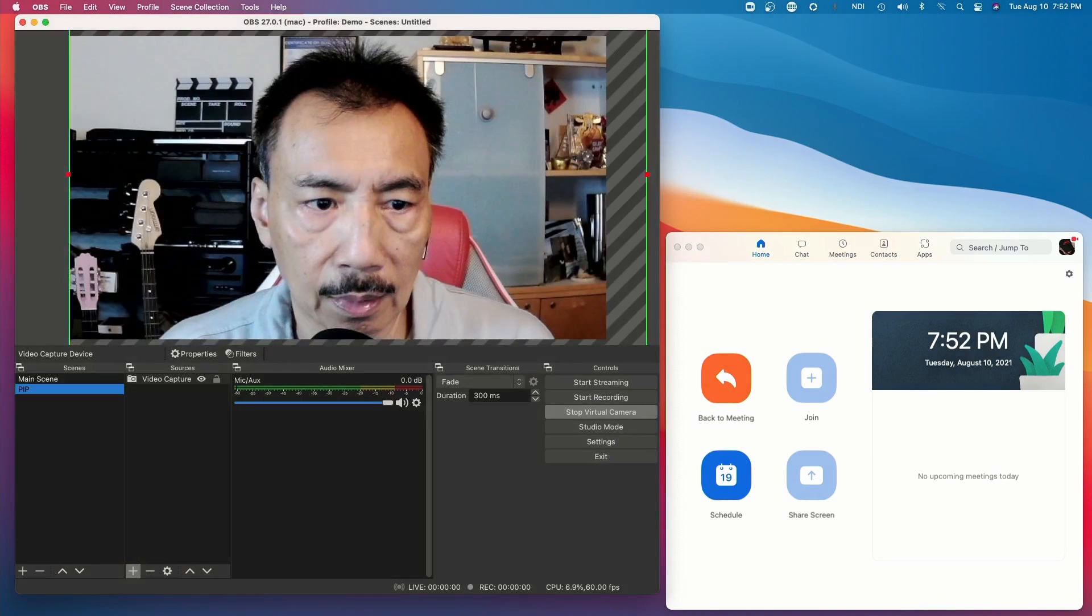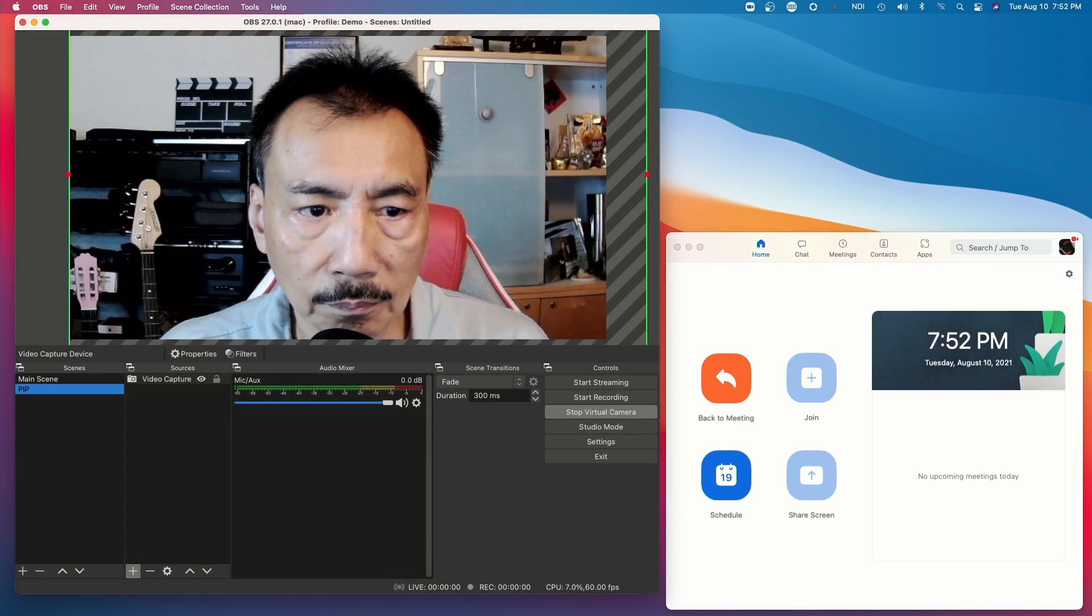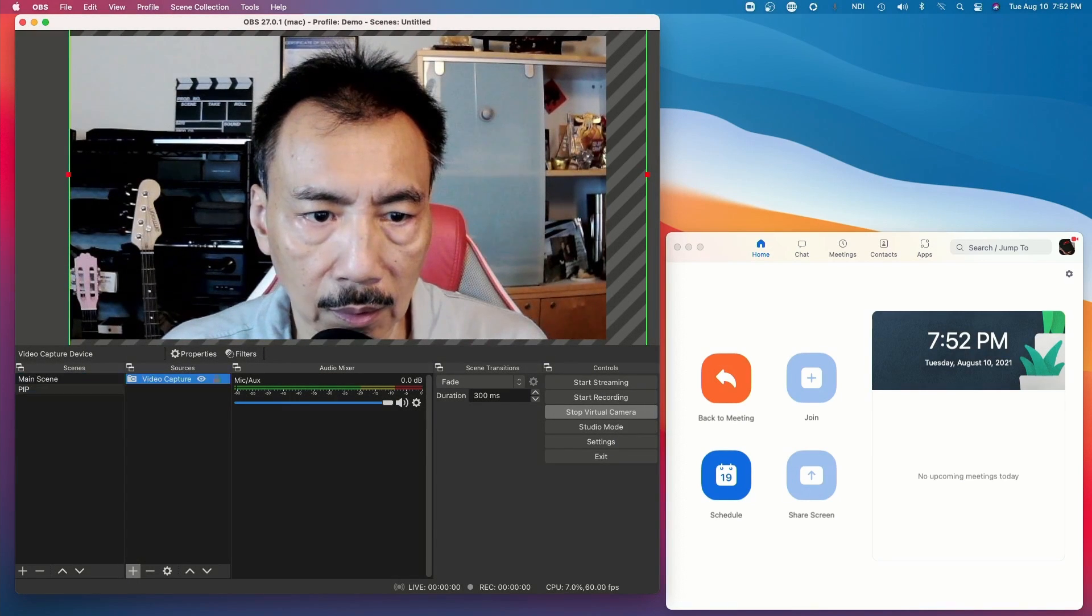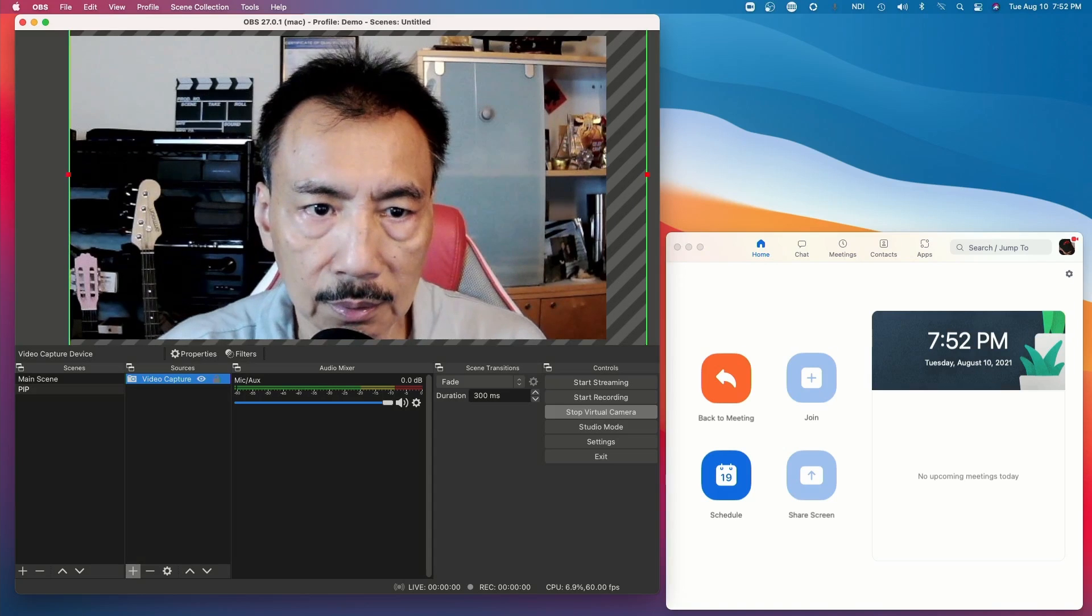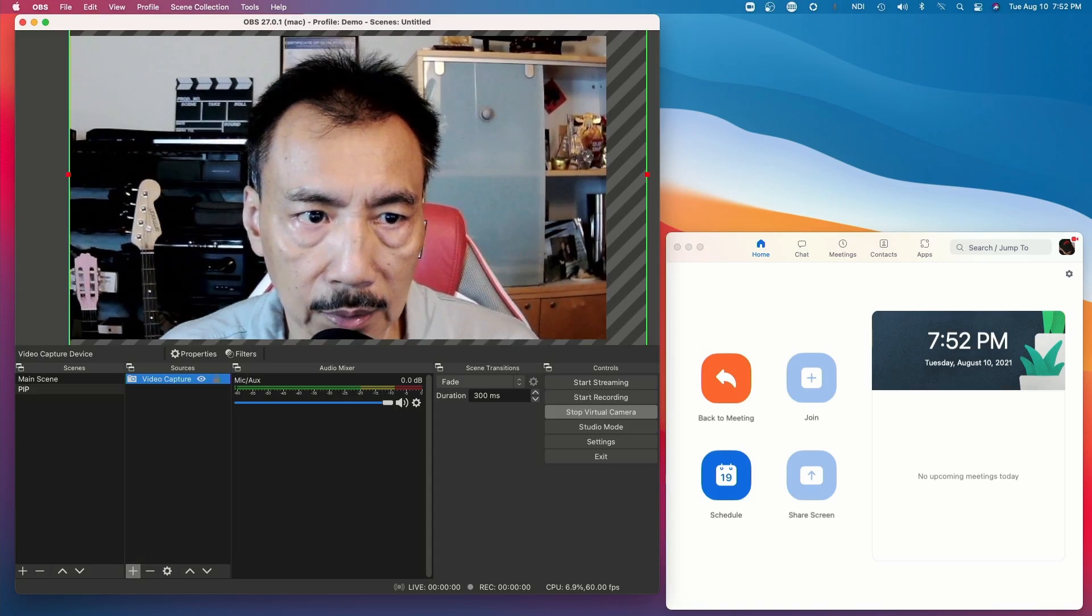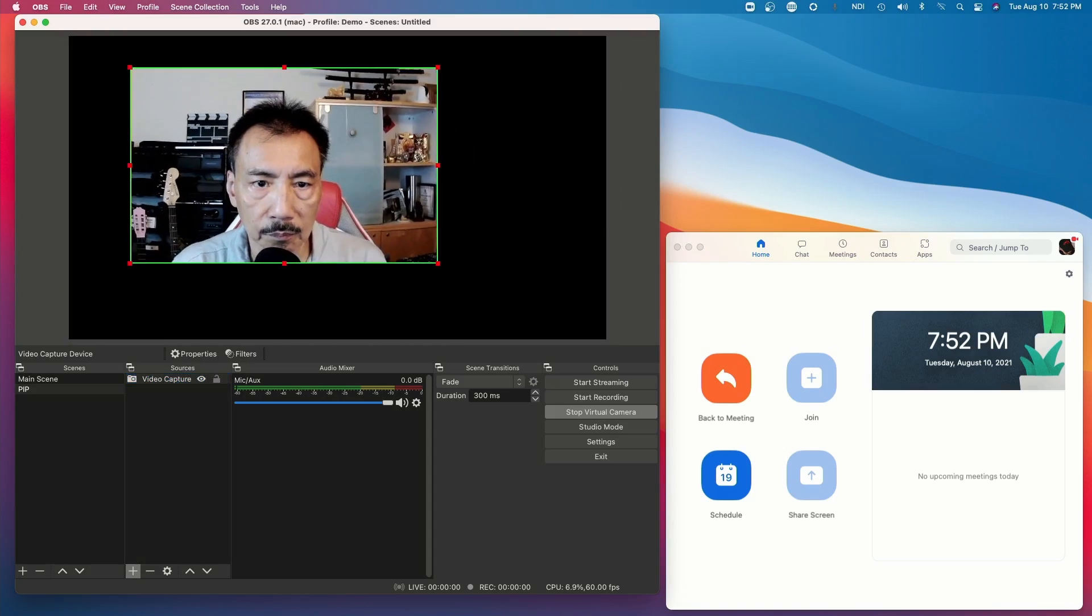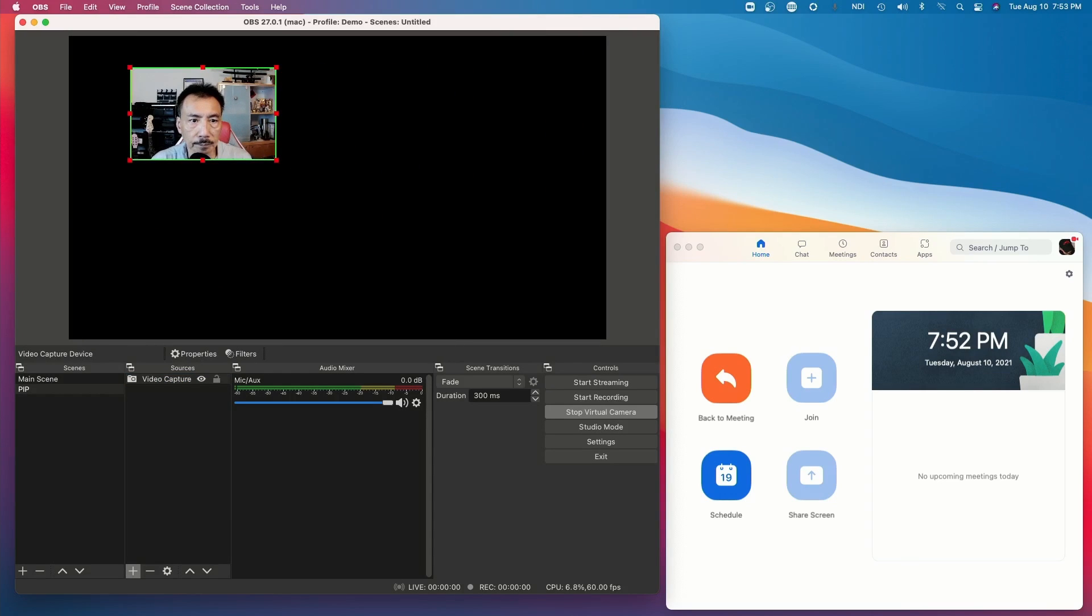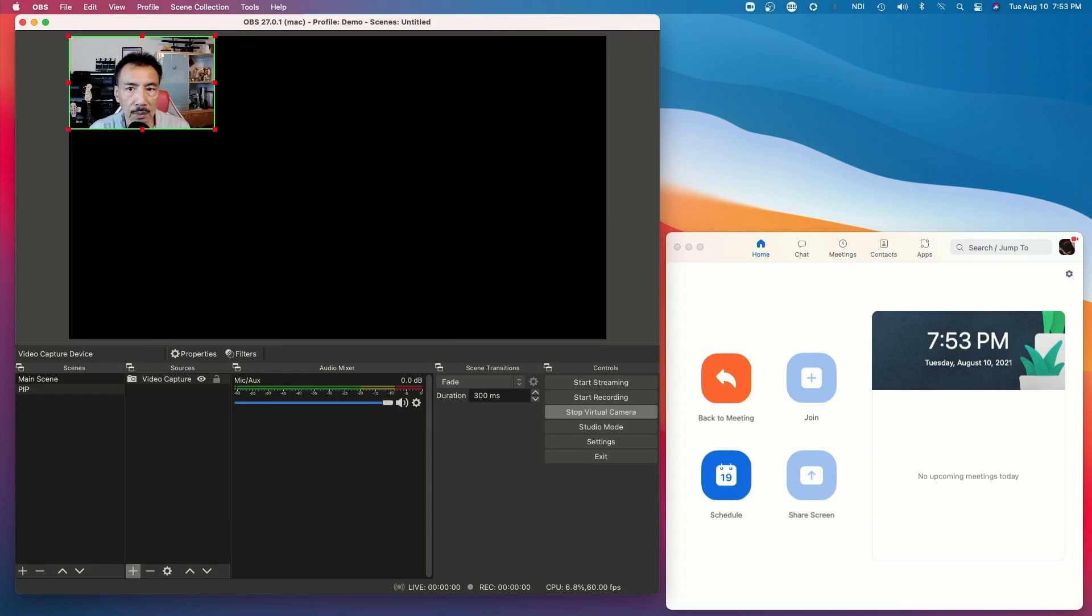Now make sure the PIP scene is highlighted. Then I go over to select video capture and make my video image smaller and put it on the top left or wherever you like it to be.